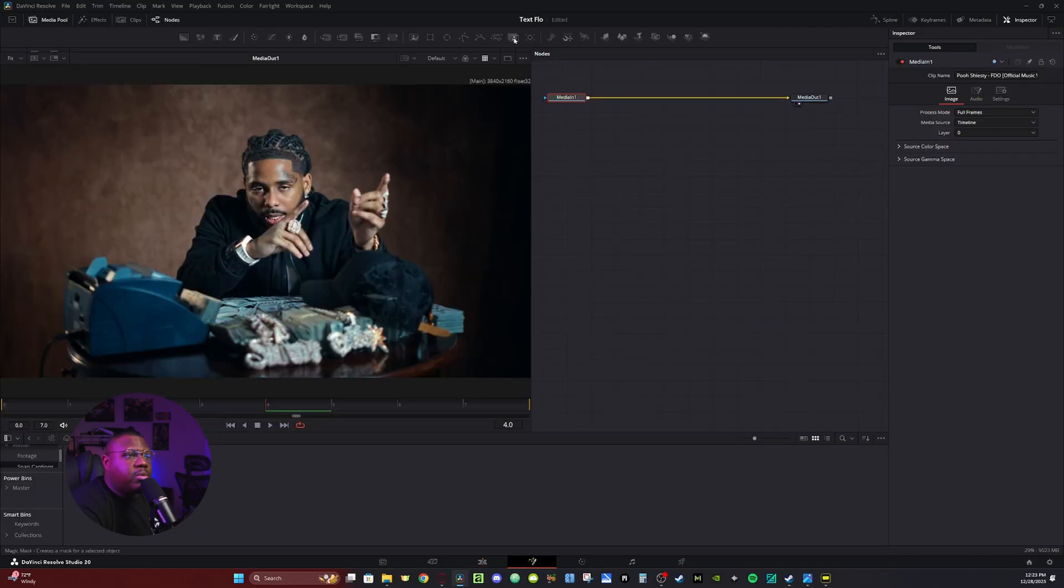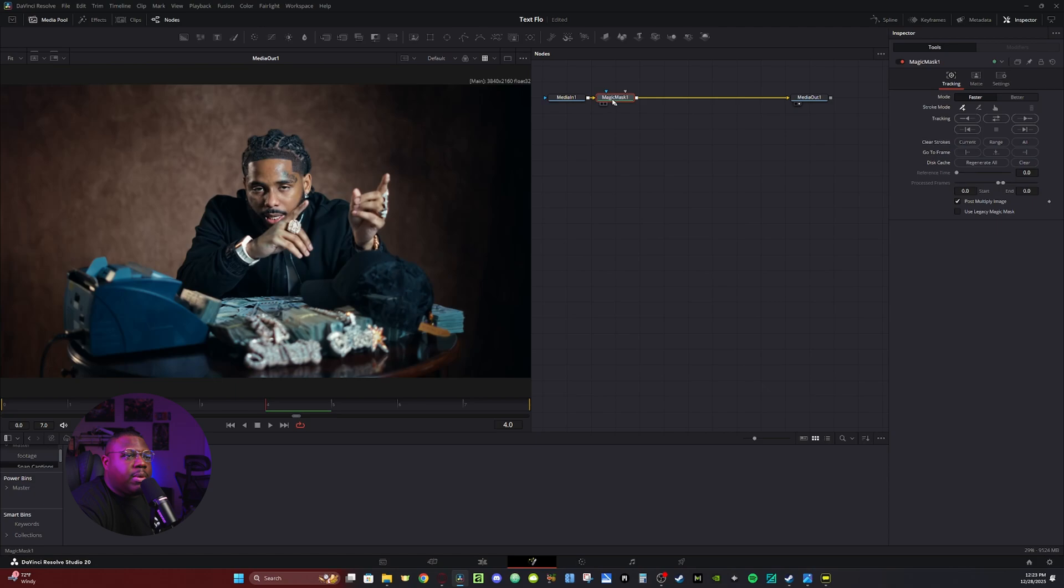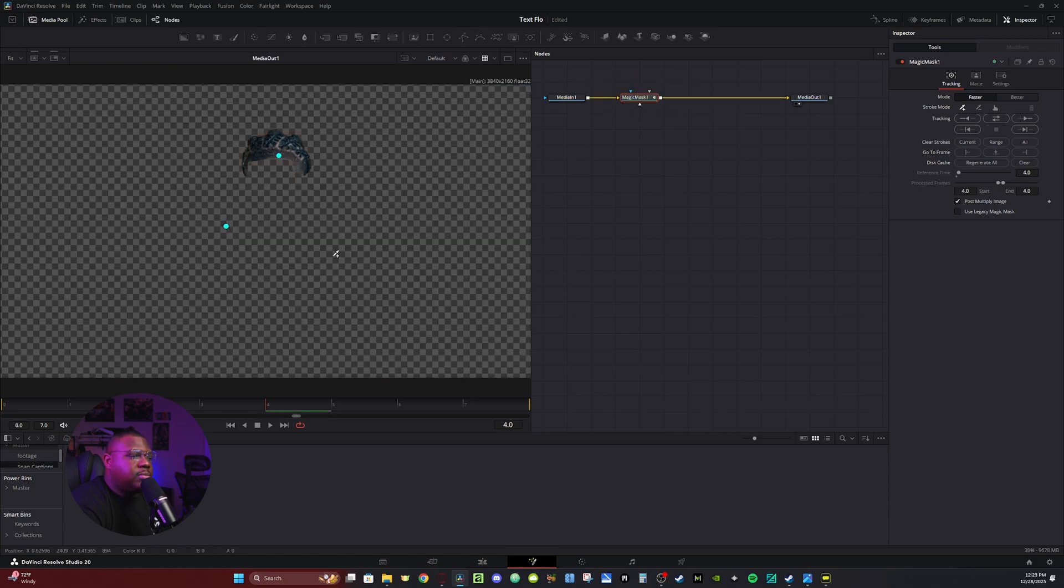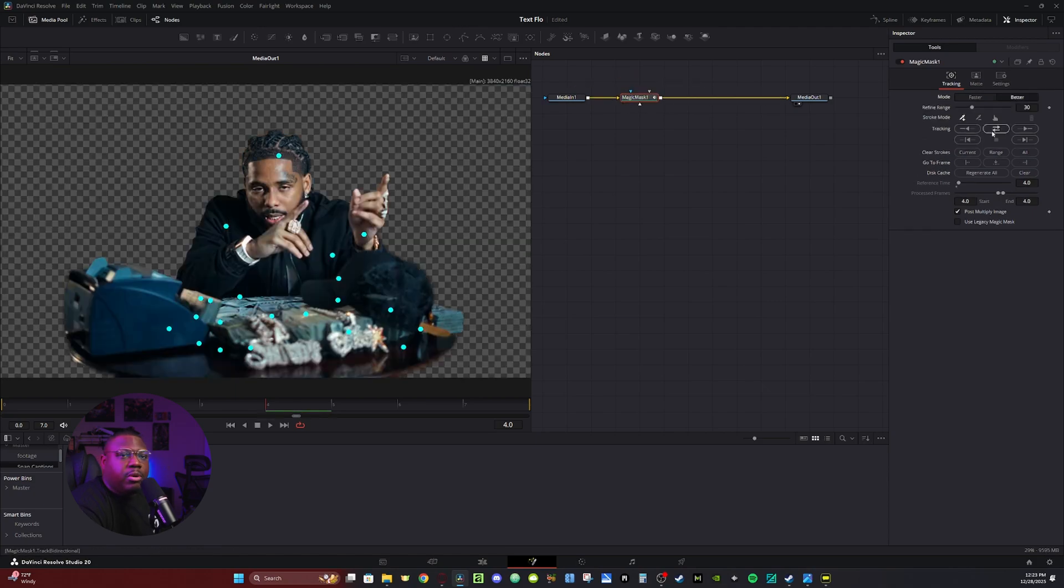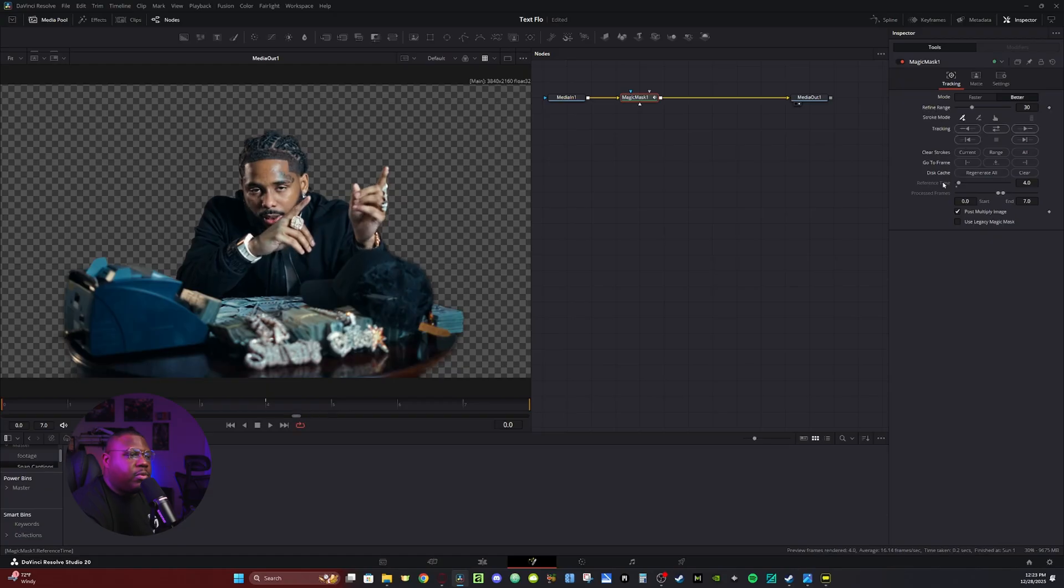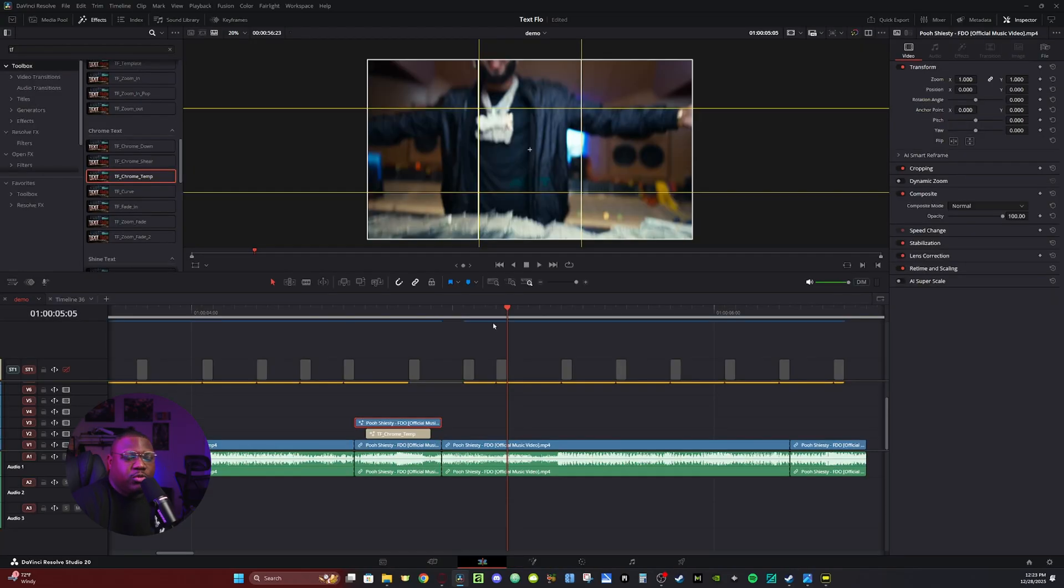Then I just use the magic mask to cut them out. So I'm going to go up here, click my magic mask. I have it in the toolbar up here. I'm going to click, make my selection. I'm going to click on better and then track back and forward. Then the rest of the text will maintain the same style I used from the preset.